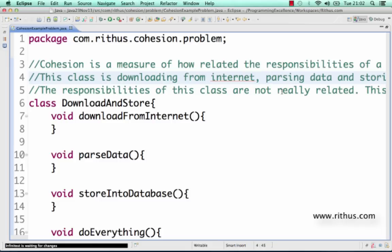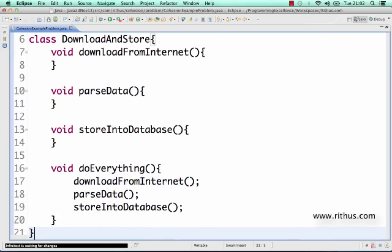Let's take a look at the class I have here. The functionality it's implementing is like downloading something from the internet — hitting a website, downloading something, parsing the data present in there, looking for some information from what was downloaded, and finally storing it into the database.